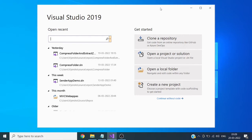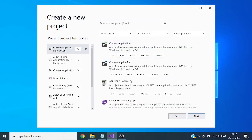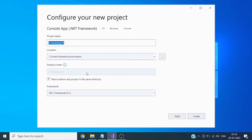I am going to create a console application. Click on 'Create a new project', then click on 'Console App .NET Framework', and now click on the create button.